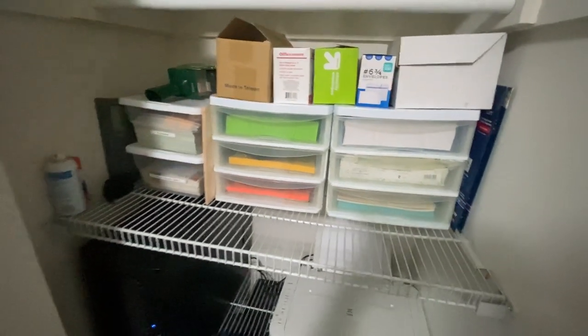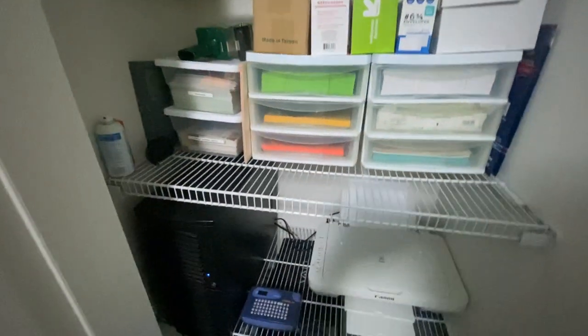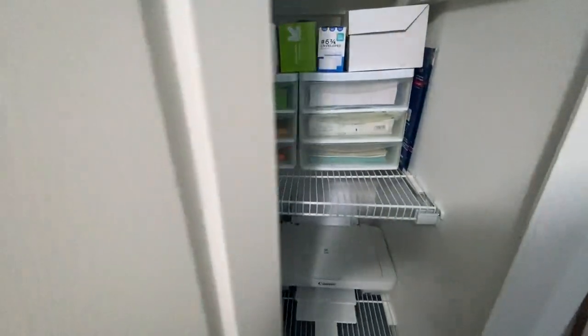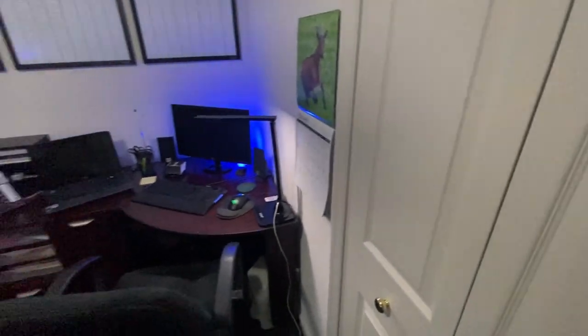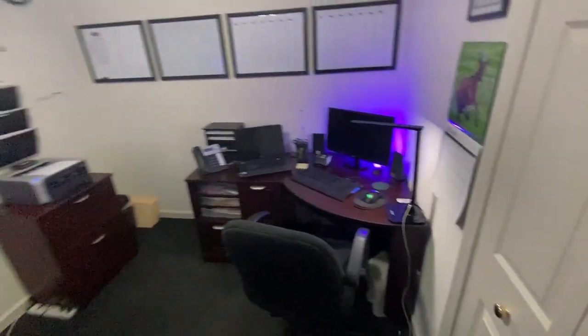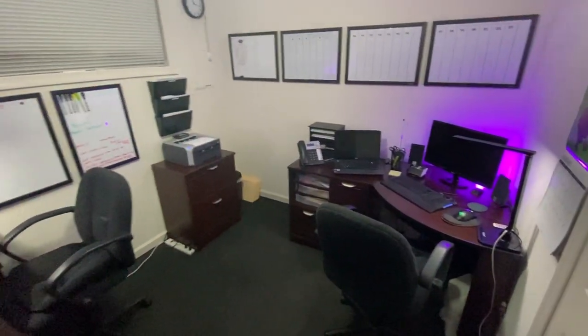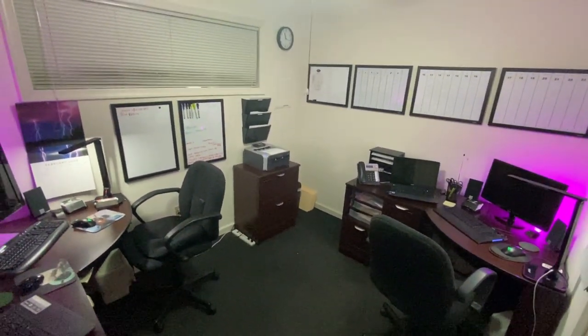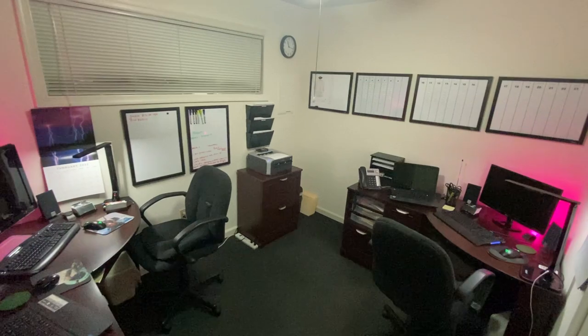All righty, this is pretty much it for the closet. Appreciate you watching. And hope you enjoyed the tour of our office.